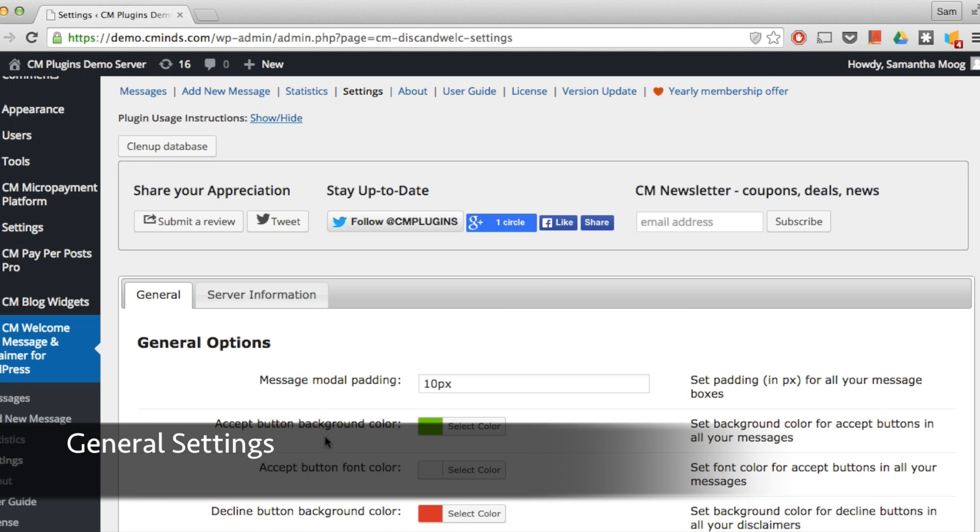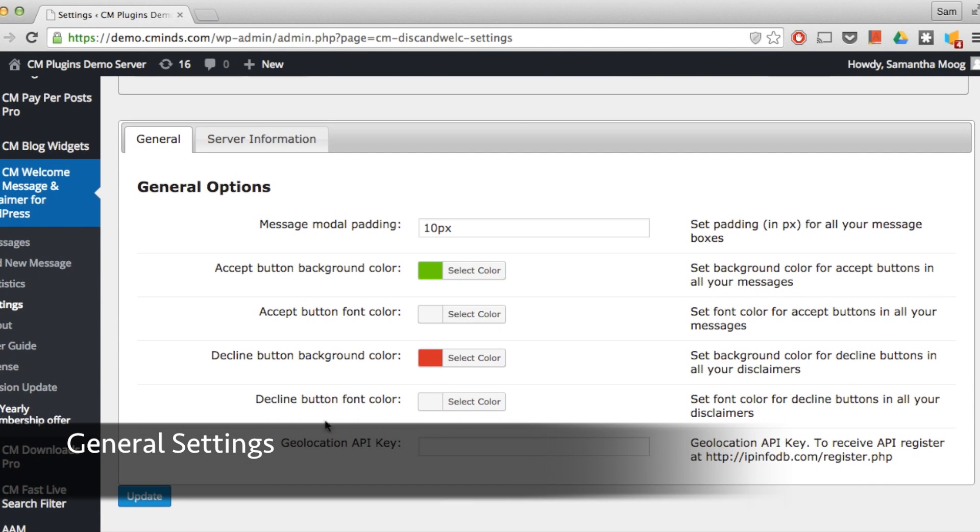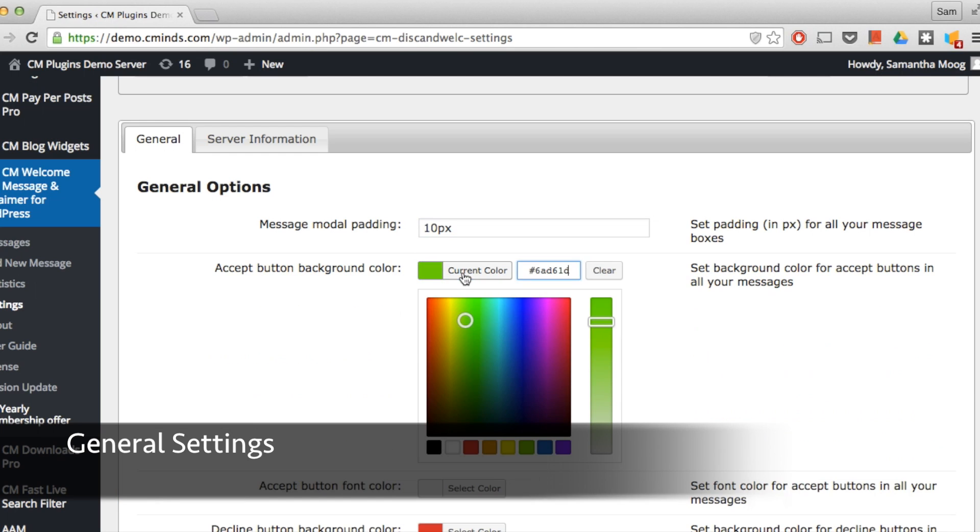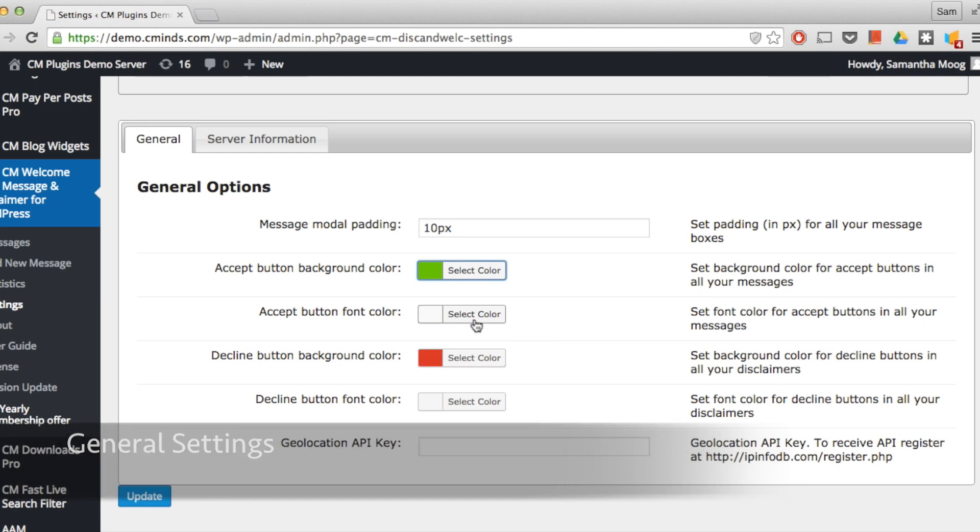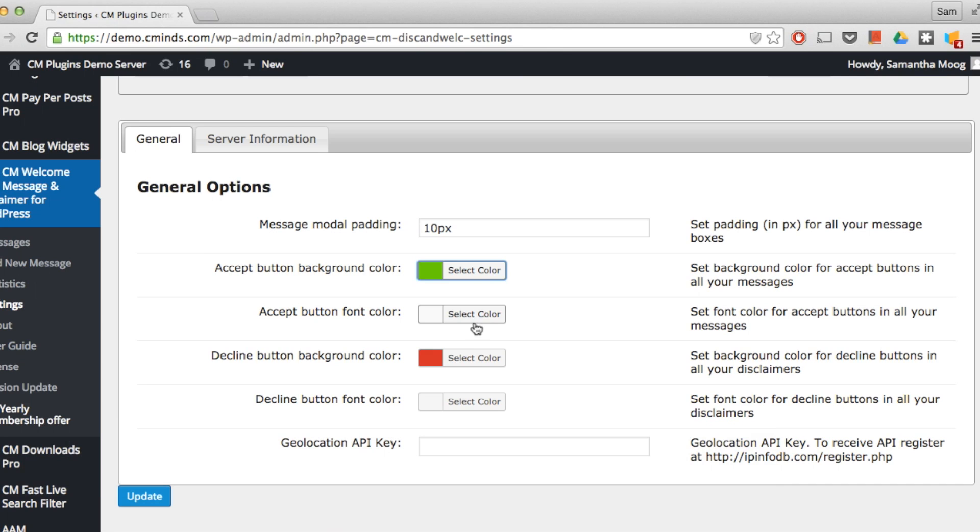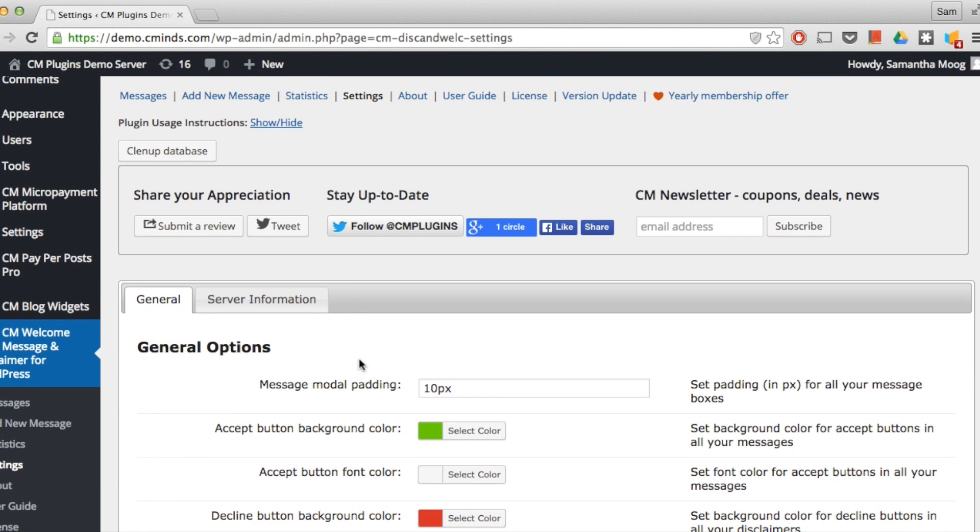Under the plugin's general settings you can choose the message padding, which is the padding for the text inside of the text box. Next you can choose any color for the accept button background color and font, the decline background color and button font, and then you can enter a geolocation API key. The geolocation will be used for the plugin log file.